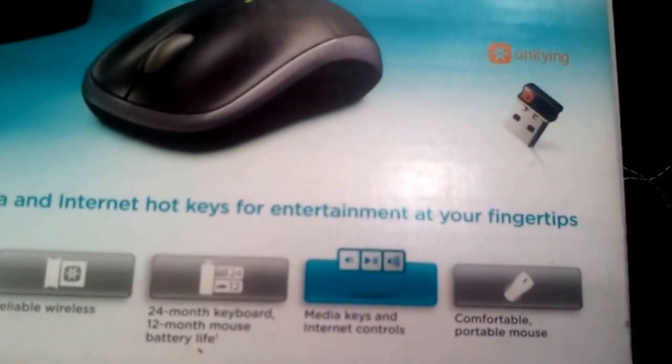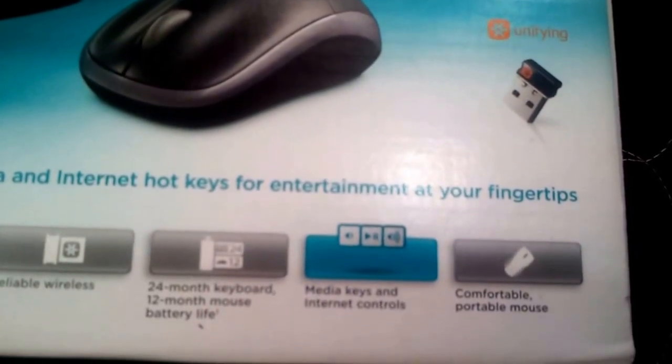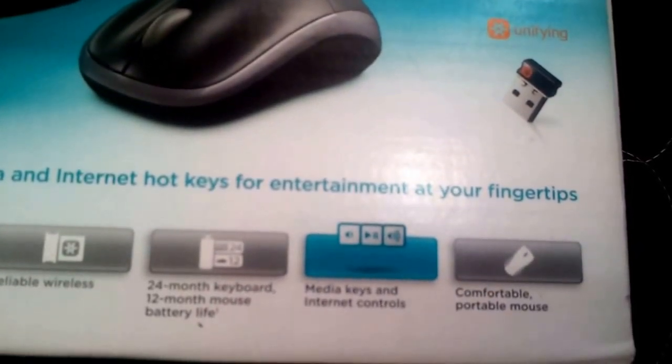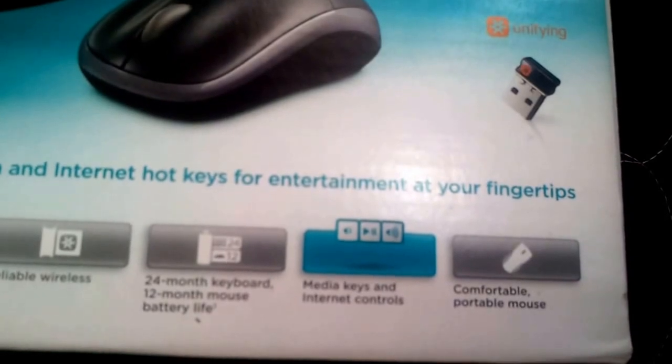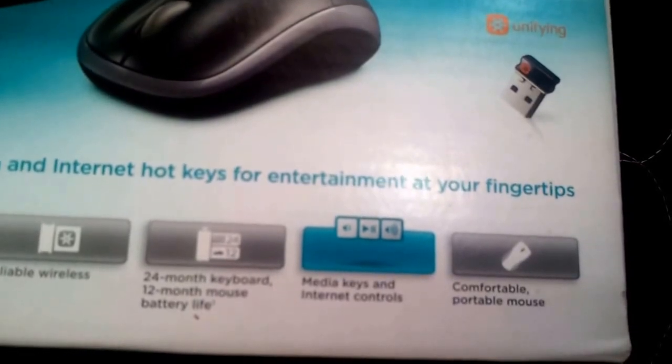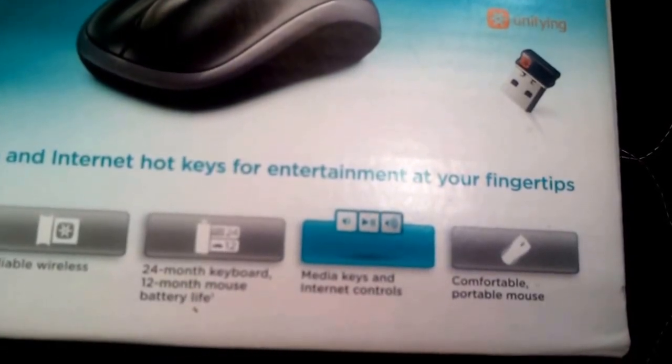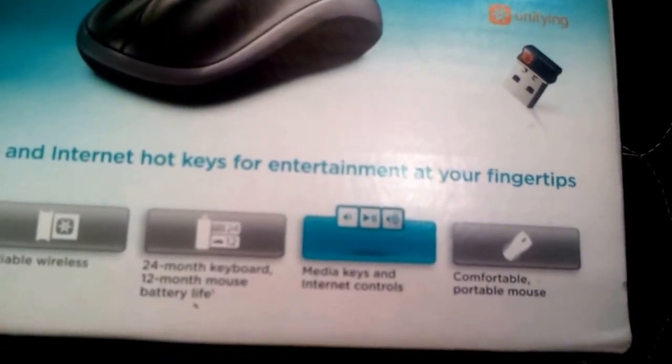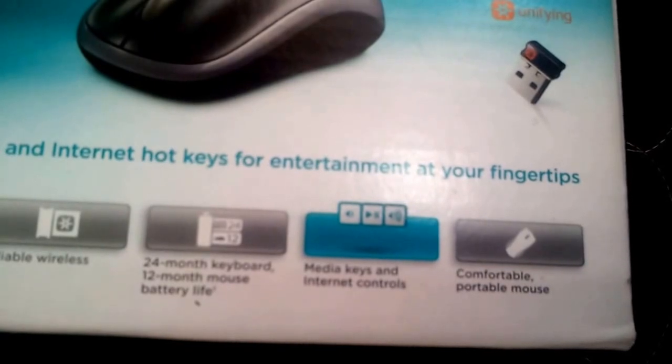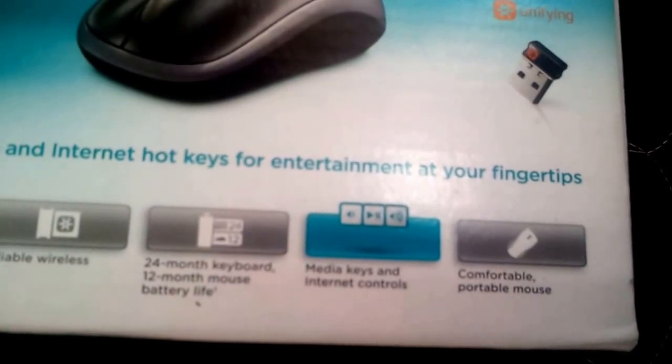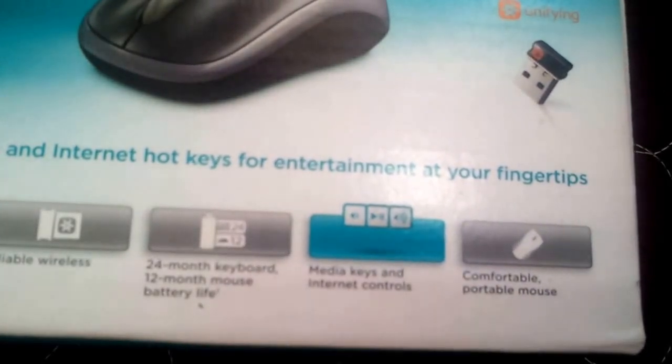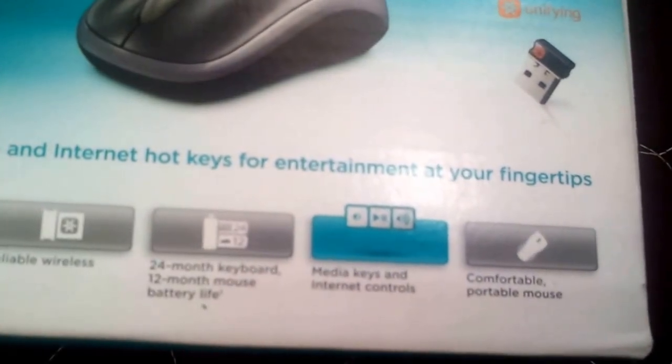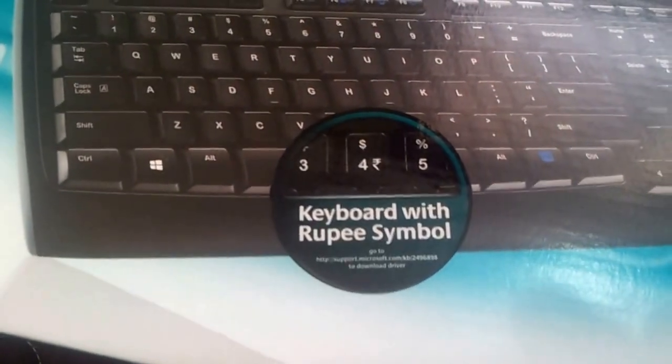That is the unifying nano receiver. This has the ability to attach up to six unifying devices, that's cool. 24 months keyboard life, 12 months mouse battery life. The media keys and internet controls are there. Comfortable portable mouse - not too comfortable seriously, it's a little smaller for my hands. The keyboard comes with the rupee symbol. Let's see what the box shows on the flip side.